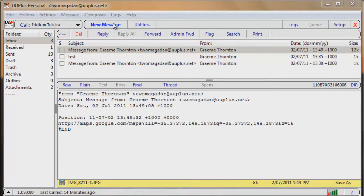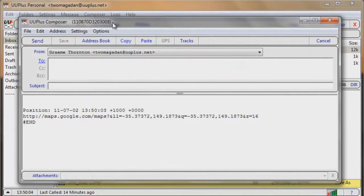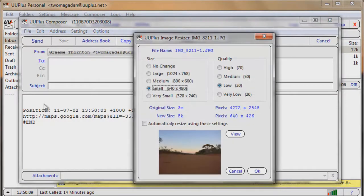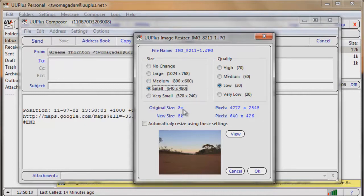One thing that was quite handy about UU Plus is the ability to resize images for emails that you create. So all you have to do is drag and drop your picture onto the email and it brings up the image resizer. As you can see, you've got choice over how compressed you want it or how big you want the image. So from a 3 to 4 meg picture down to 8 kilobytes is better compression than anything else.